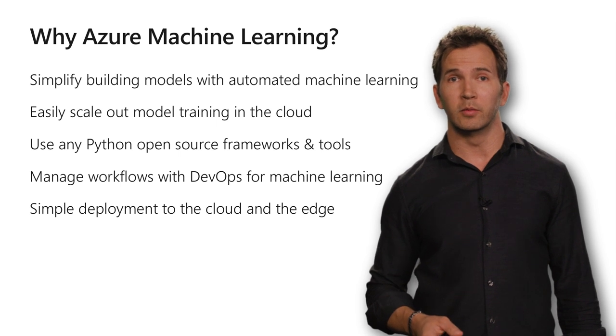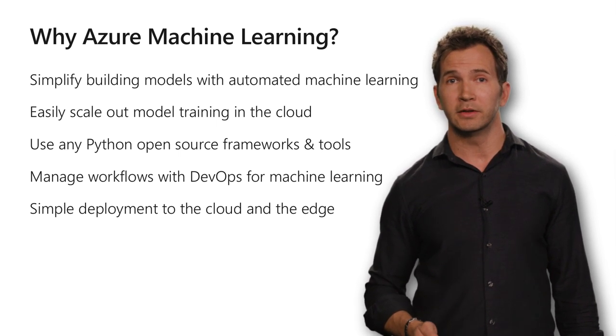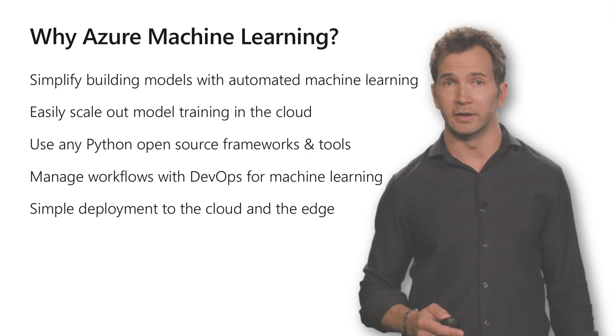Azure Machine Learning will help simplify building your machine learning models by using our automated machine learning capabilities. Or if you want to build your own model, you can easily scale that out in the cloud using our Python SDK, using any open source frameworks, and you can manage the end-to-end workflow using our Azure Machine Learning pipelines, which is like DevOps for machine learning.